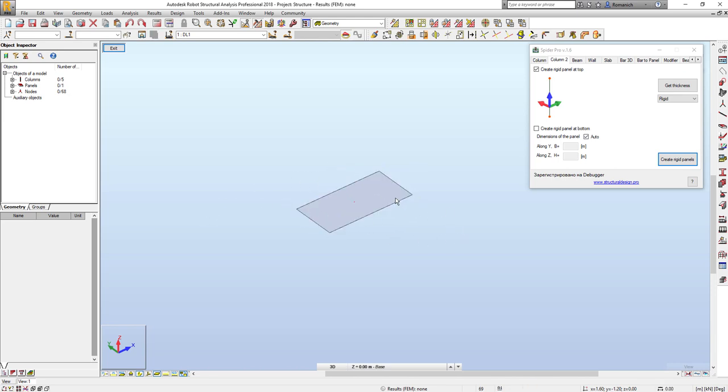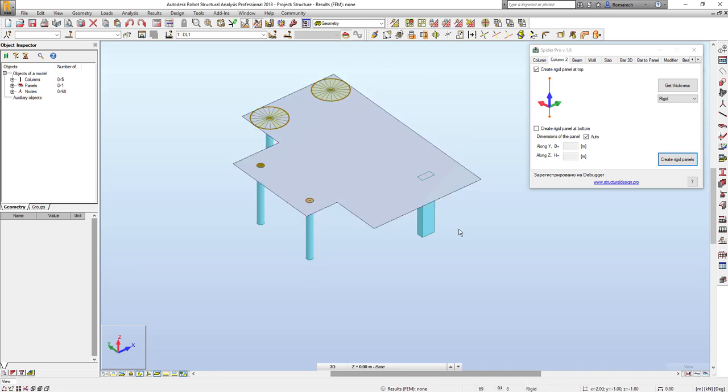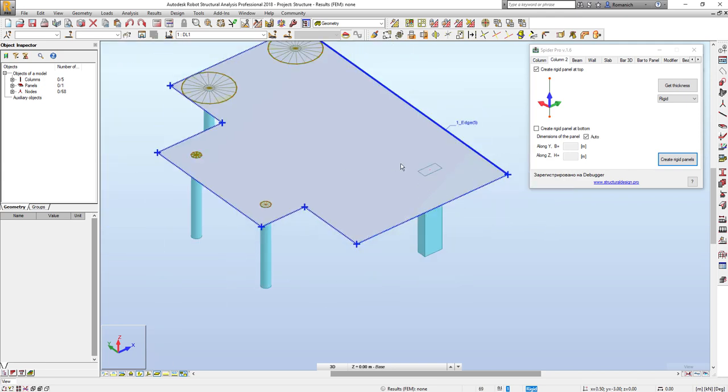And in this case we don't need a spider to use rigid links, so it's just another approach to create the rigid zone above the columns. So thank you for your time. Bye bye.